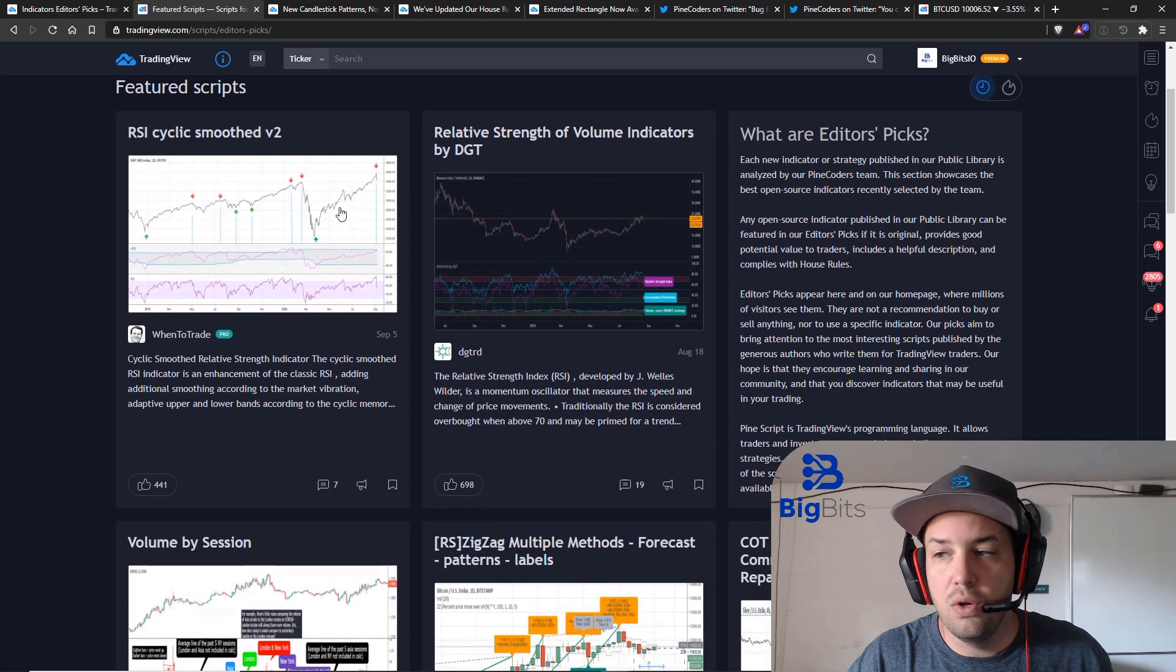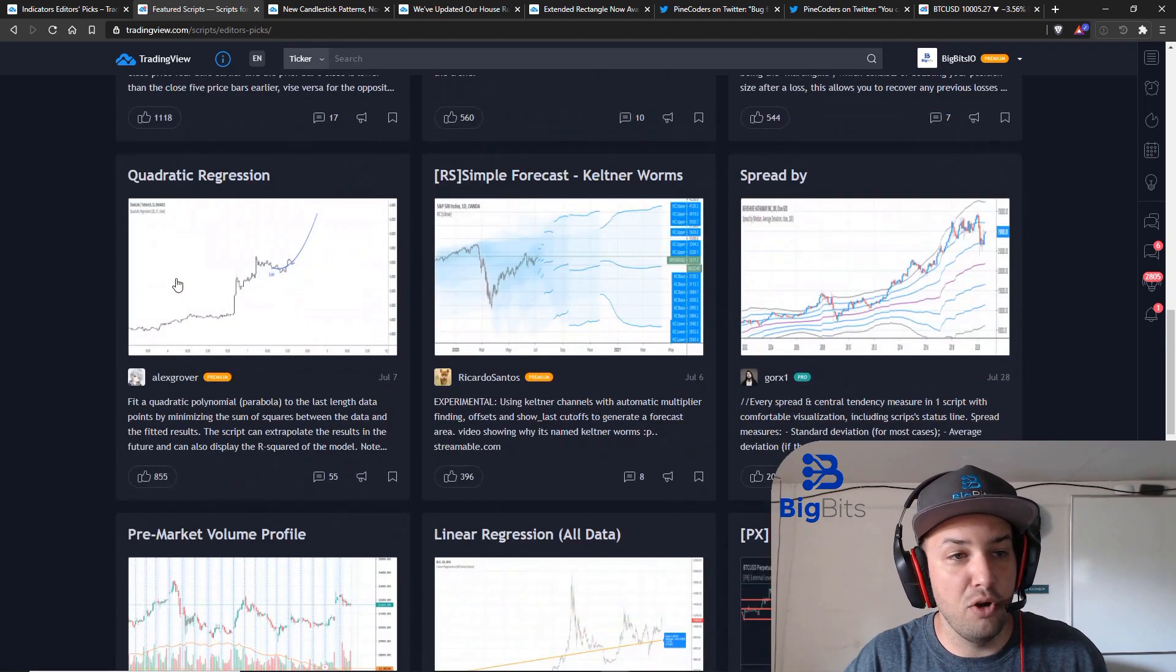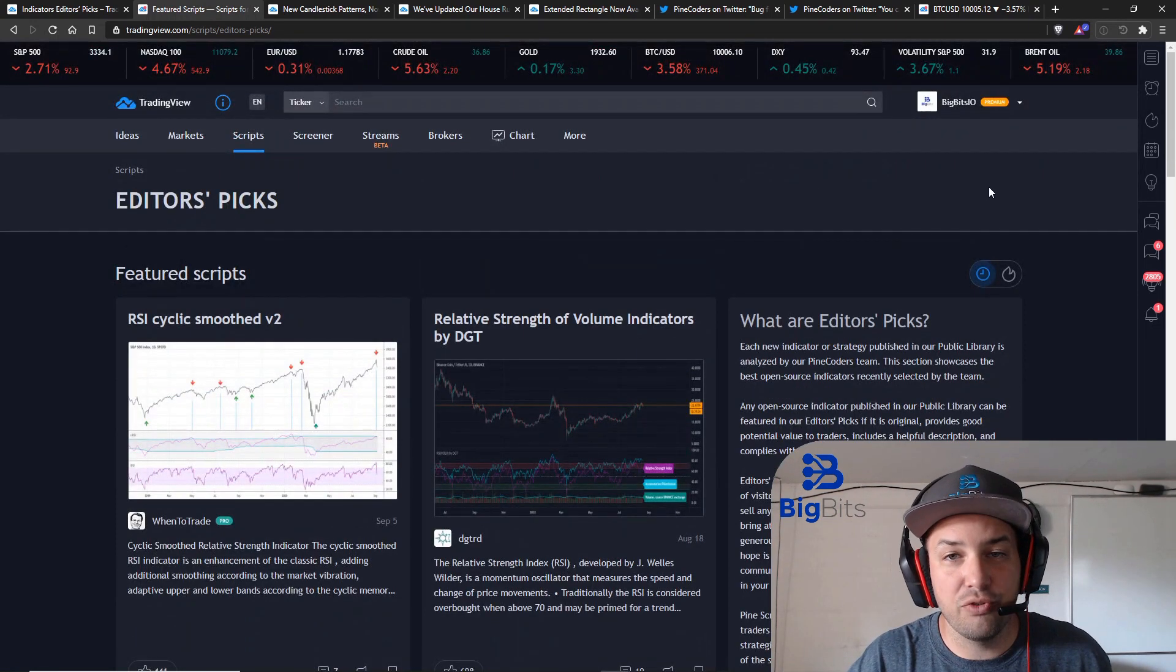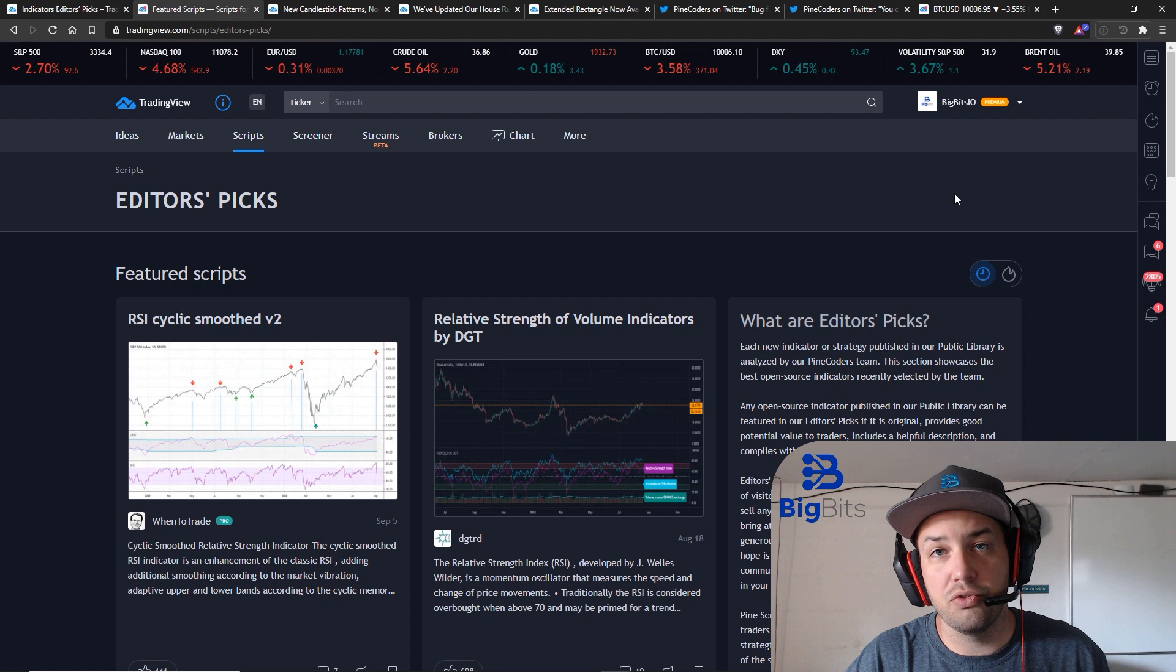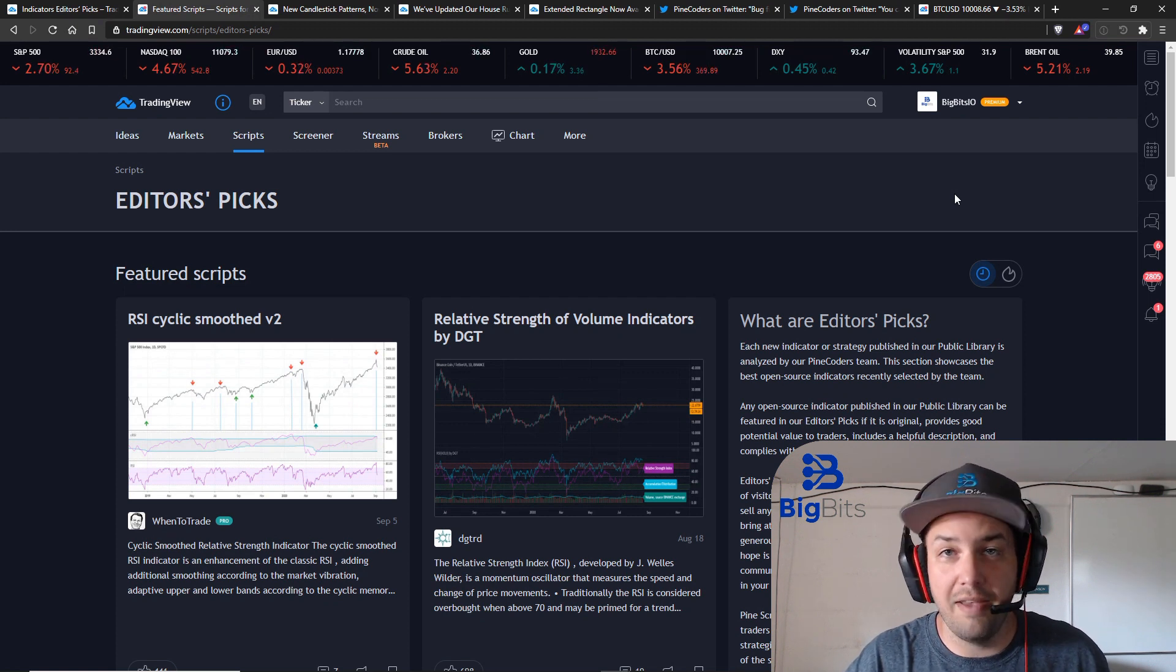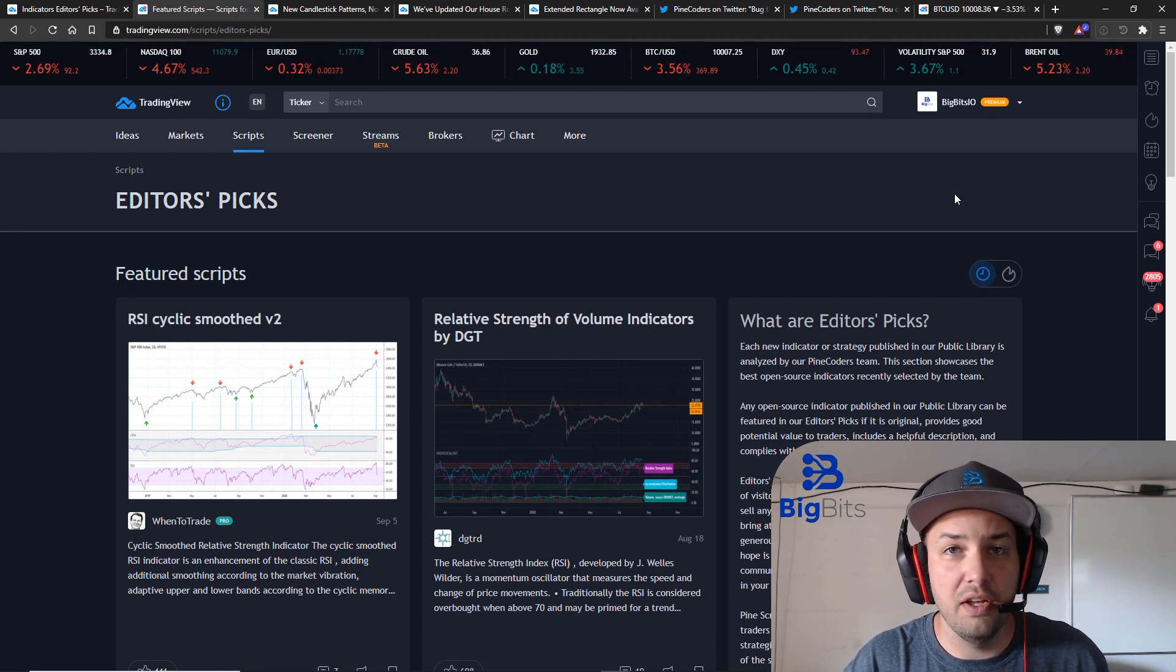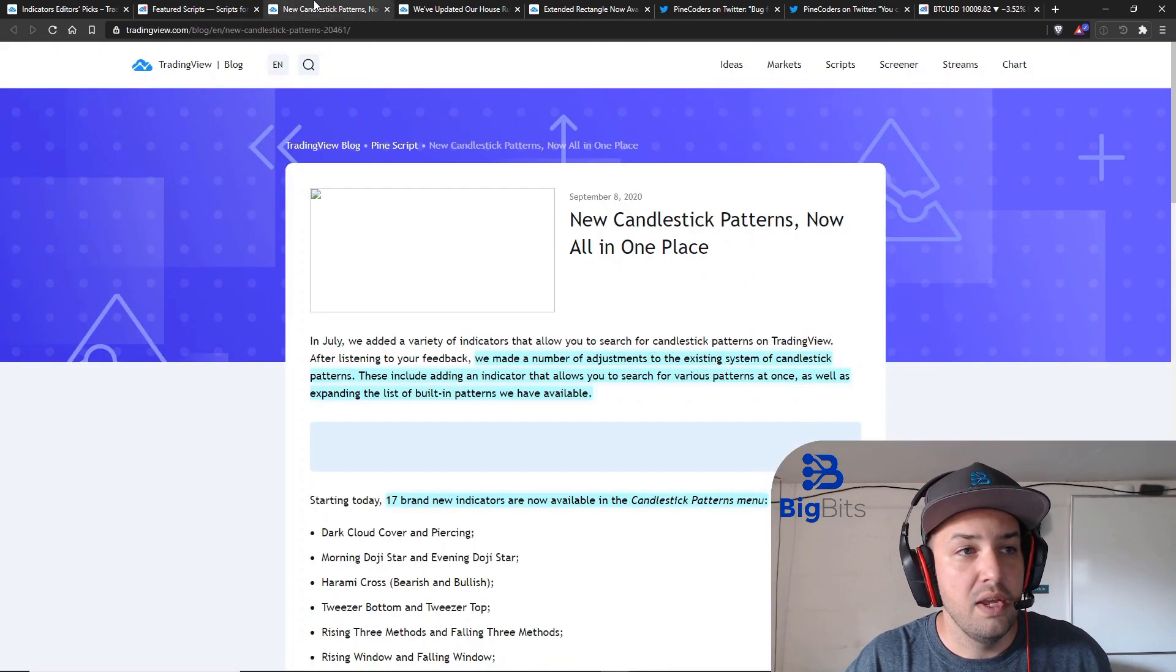You can see currently what is an editor's pick on the website at the moment and if you wanted to see my scripts you would just go to my profile. There should be a link in the video description below. Several of which have been featured by the Pine Coders account and some of these video ideas that we've done on TradingView have also been featured as well.